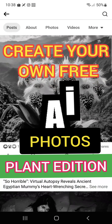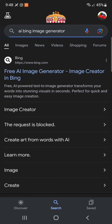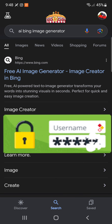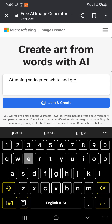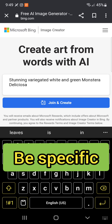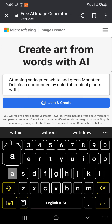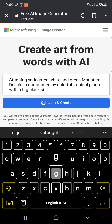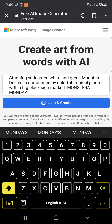Abraham Lincoln once quoted, 'Everything on the internet is true.' Well, no. Anyway, instead of complaining about it, let's create your own free AI photos — plant edition. On your browser, search for AI Bing image generator. Make sure you log in to your Google account first before going to the next step.